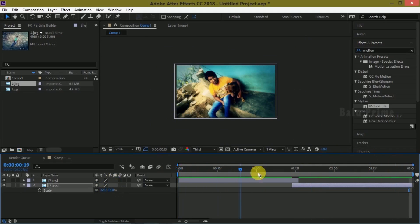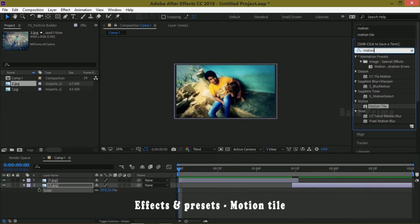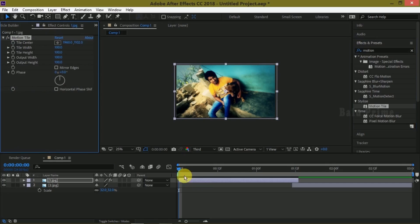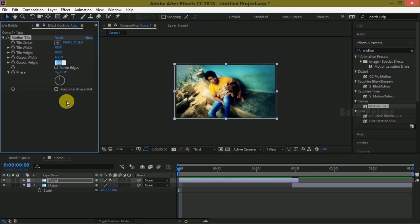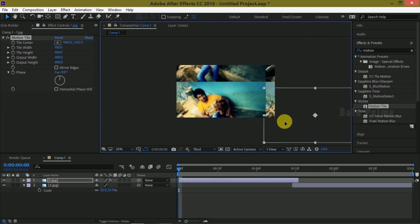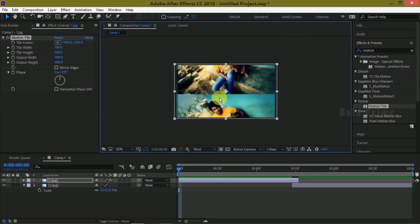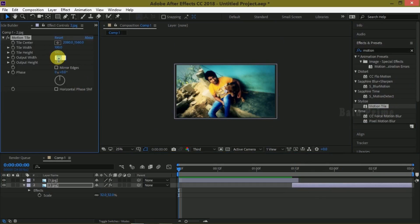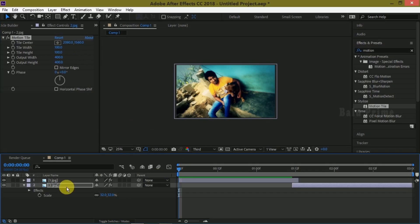Trim it from here. It will be oversized, so press S on the keyboard and scale it down. Now these are the two images imported on our timeline. Let us go to the Effects and Presets panel and look for Motion Tile and apply this effect on both layers. Apply it on the first layer and change the output width to 400 and output height to 400 — this gives you this kind of effect. Now apply the same onto the second layer and change the output width to 400 and output height to 400.